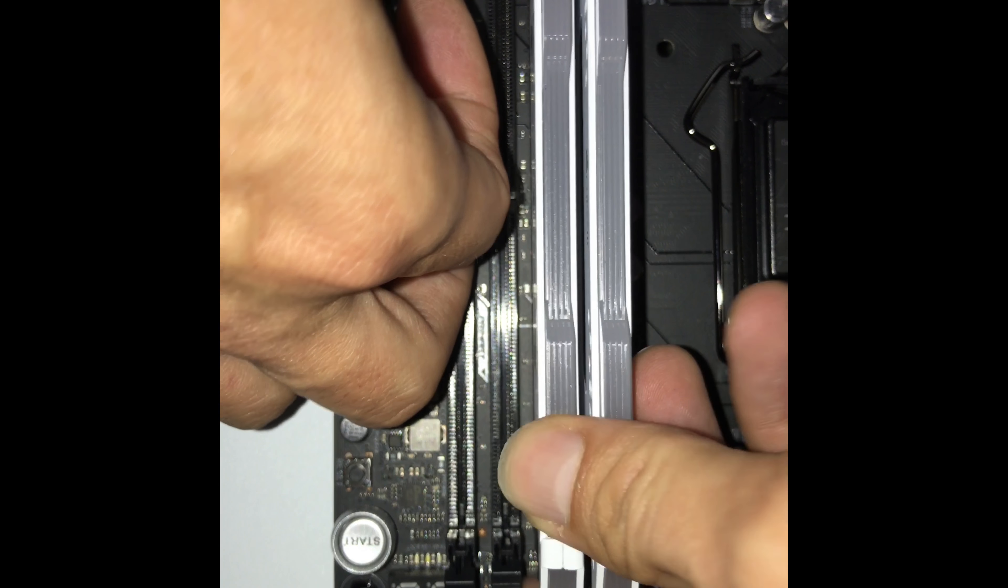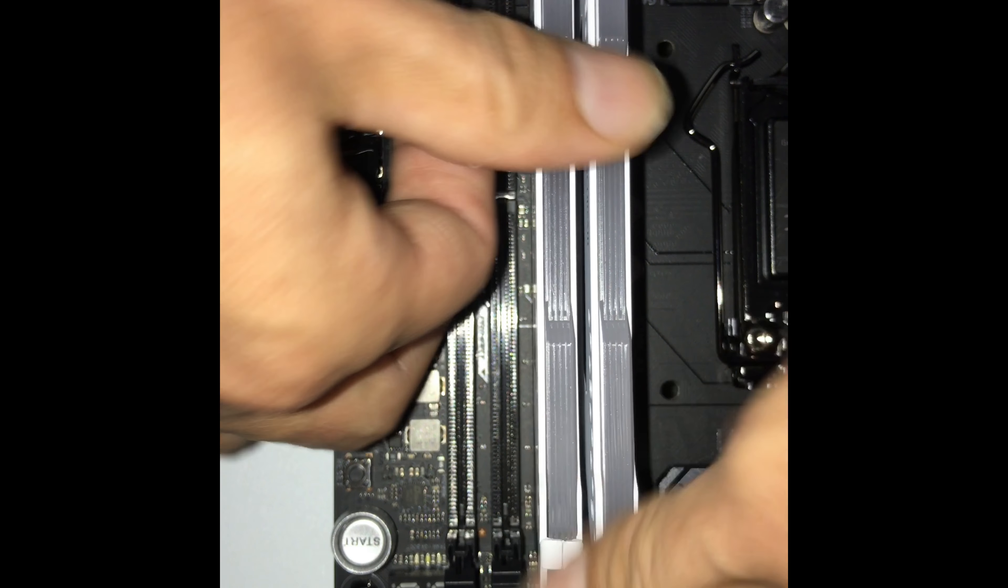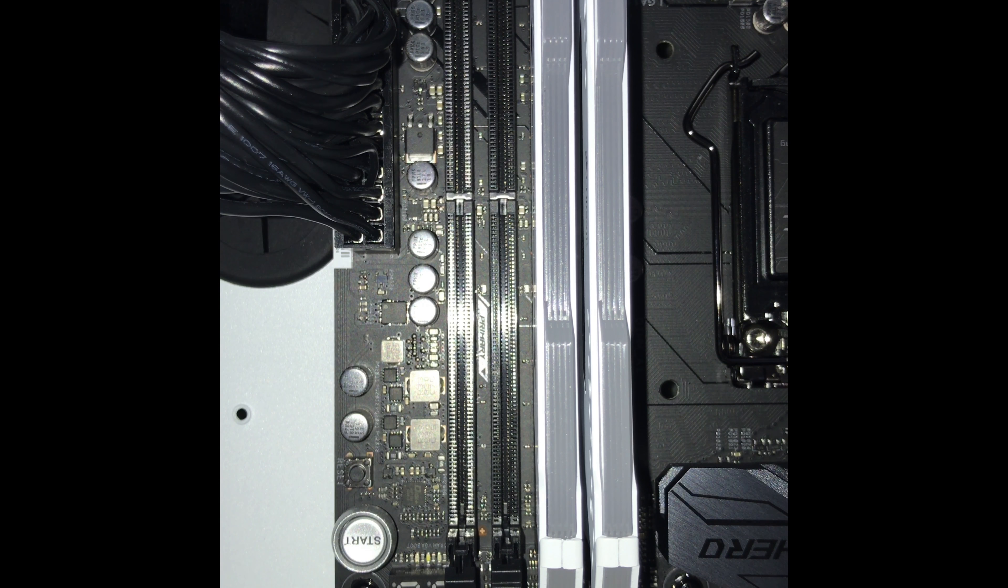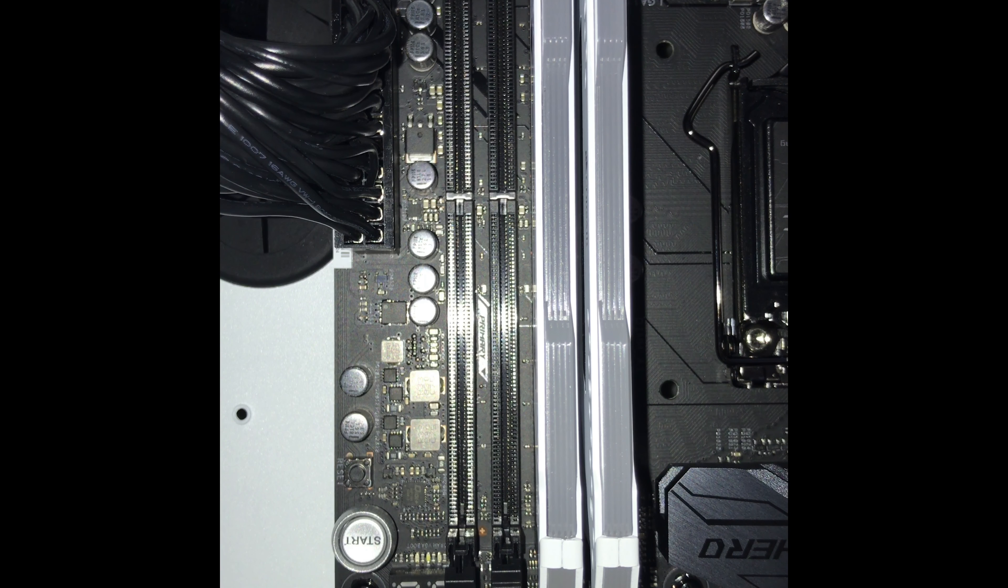But yeah, just press it in, press it in, and it'll lock in. We got two more to go because like I said, I have four.